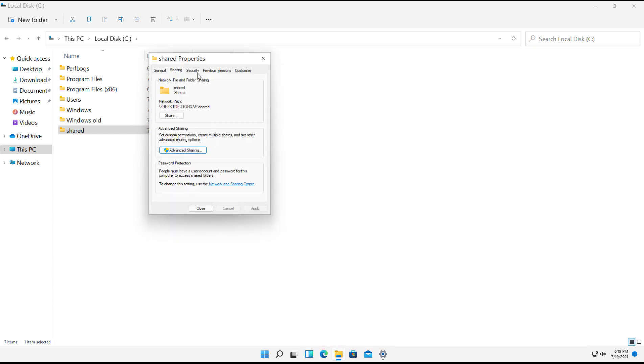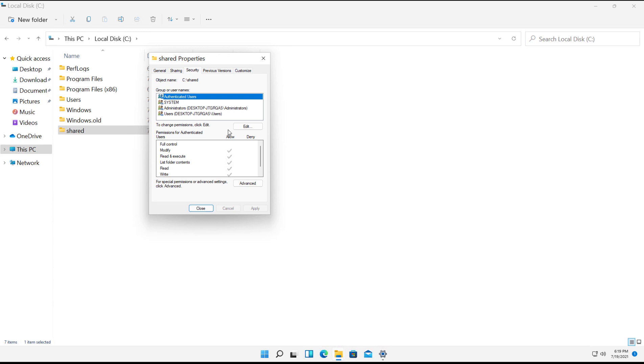Now I'm going to go to Security. So the way a folder is shared is a combination of Sharing tab information and Security tab information. So I've given everybody access to the Sharing tab, but if I don't give them access to the Security tab, then it won't work.